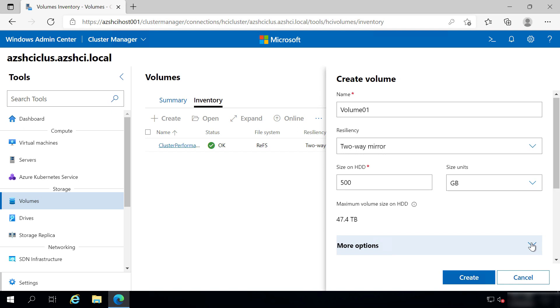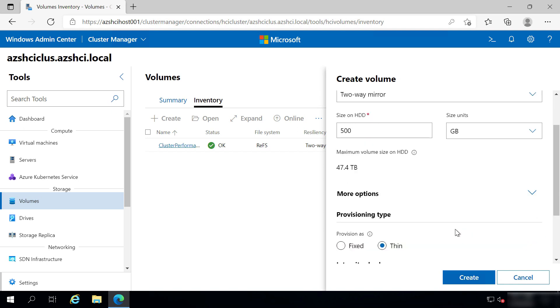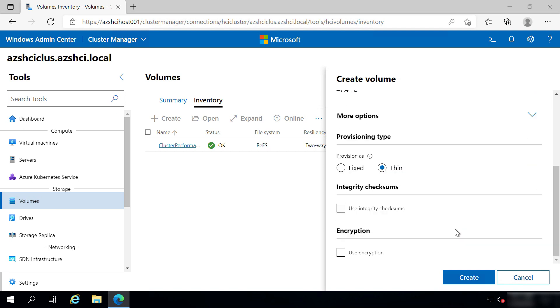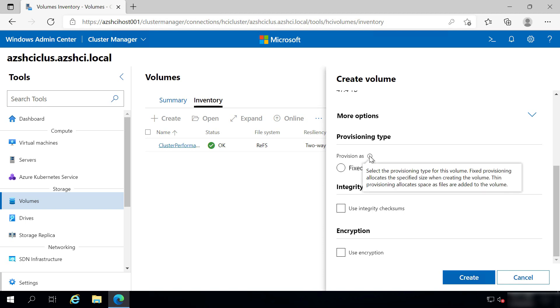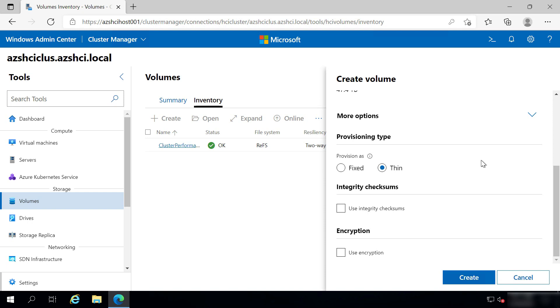Here in More Options is the Provisioning option, and by default it is set to Thin. That means that this volume won't consume 500 gigabytes from my storage pool unless it uses it. If I choose Fixed here, it will immediately use up 500 gigabytes even if I don't use it.